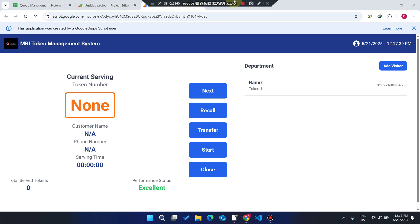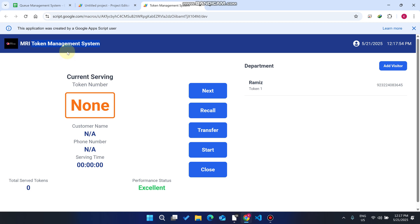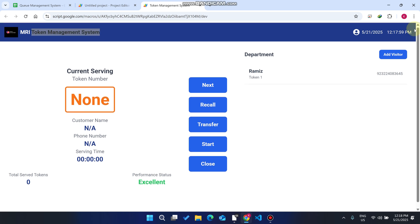Welcome back. In today's video, I am going to show you a token management system, or a queue management system. I will explain exactly what this is and how it works, step by step in an easy-to-understand way. Let me take a real-life example: the patient and the doctor.